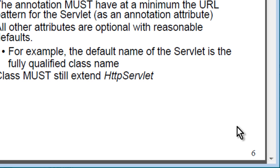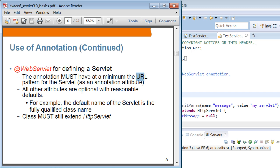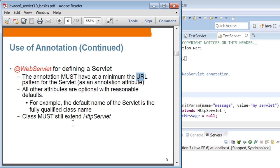Let's talk about the WebServlet annotation. This is for defining a servlet. The only thing that you have to specify, the only attribute that you should specify with the WebServlet annotation is URL pattern. All the other attributes are optional with reasonable defaults. These are convention over configuration feature from servlet 3.0. For example, the default name of the servlet is the fully qualified class name. And the class still has to extend HttpServlet.